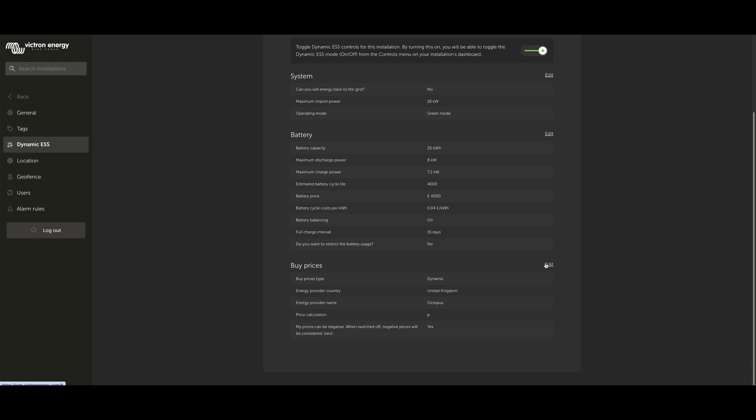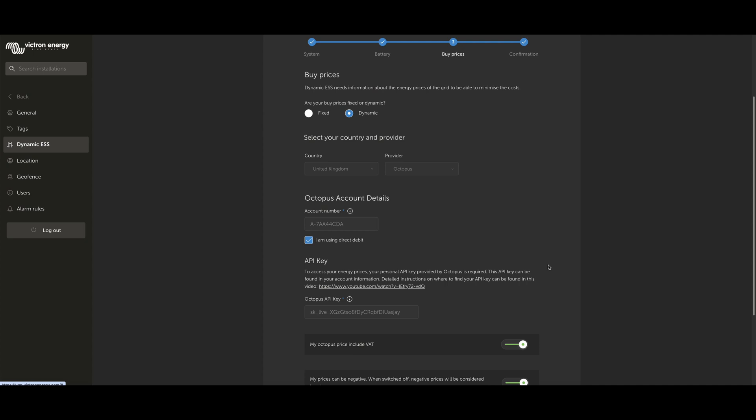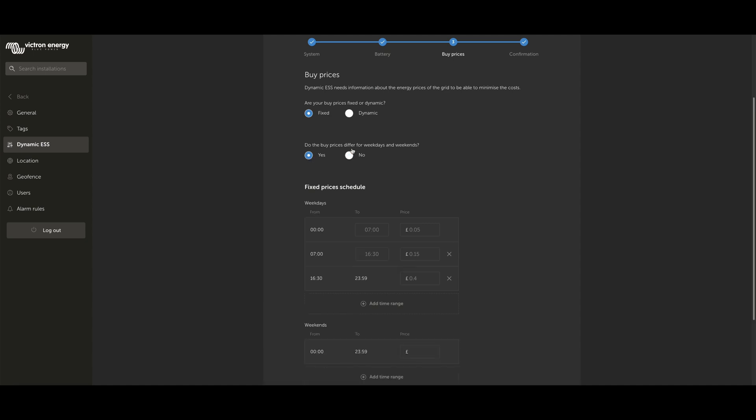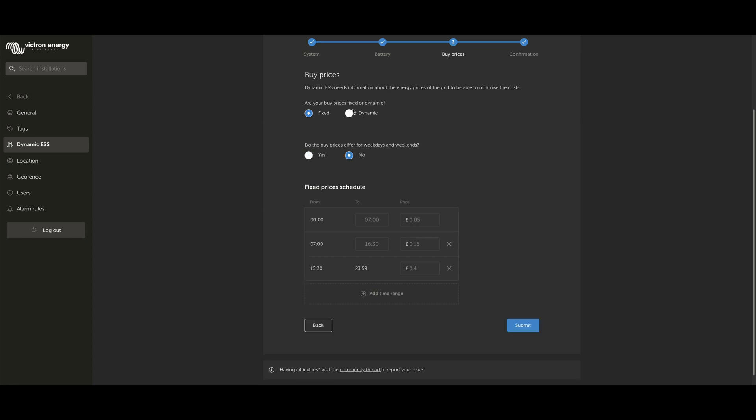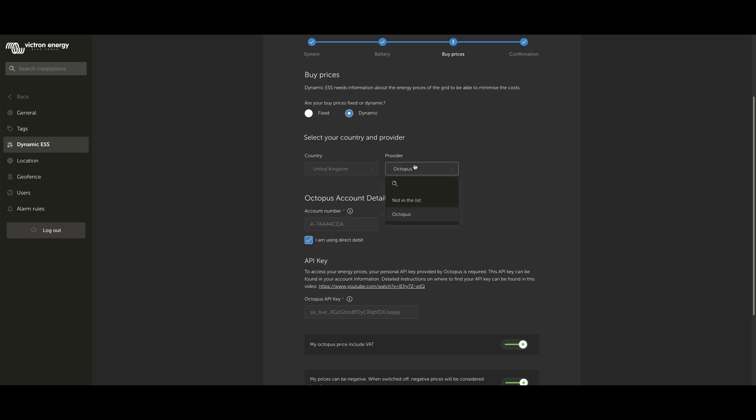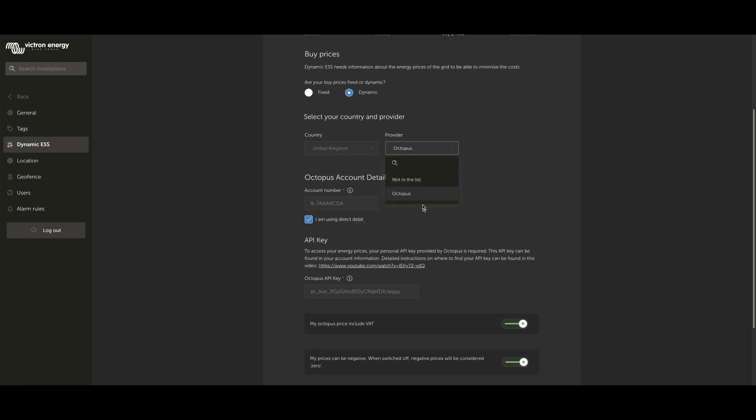The last thing to do is to set up your buy and sell prices. You can see here we've just got the buy prices. The first option is to decide whether you're fixed or dynamic. If you've got fixed prices, you can input them here manually, and also say if you've got different prices at the weekends from the weekdays. But most importantly, if you've got a dynamic tariff, you can come in here, select your country, select your provider.